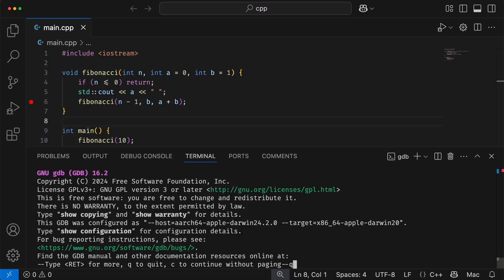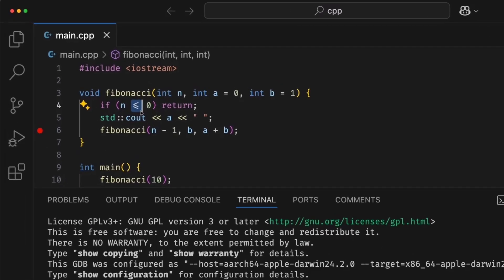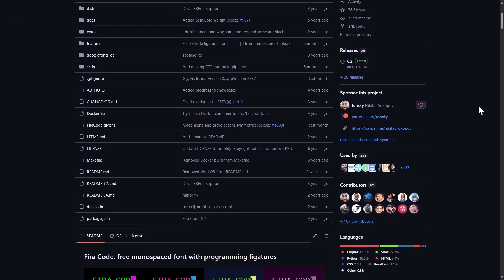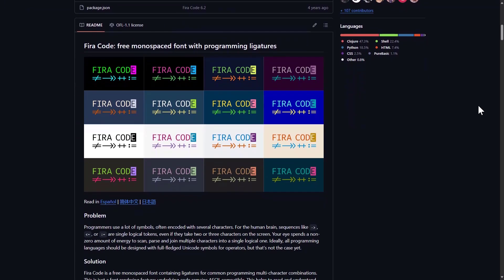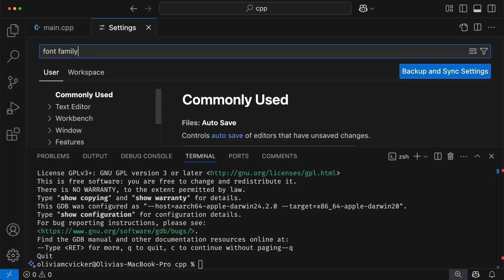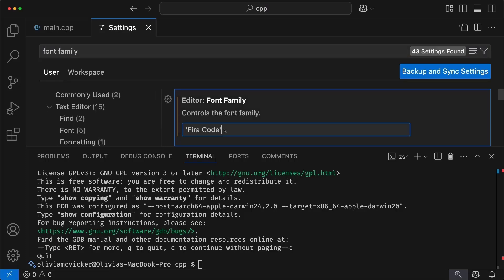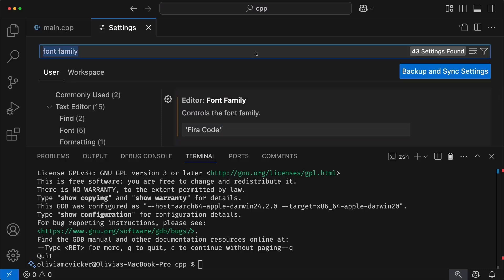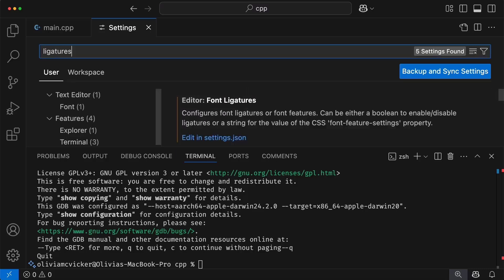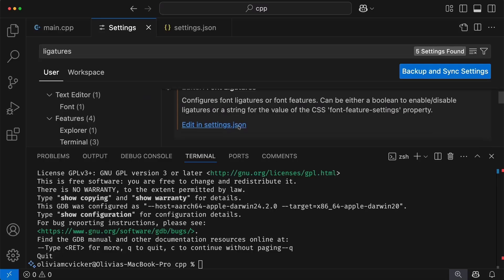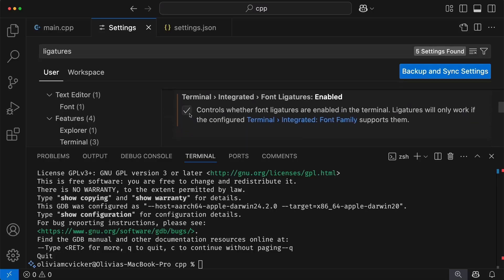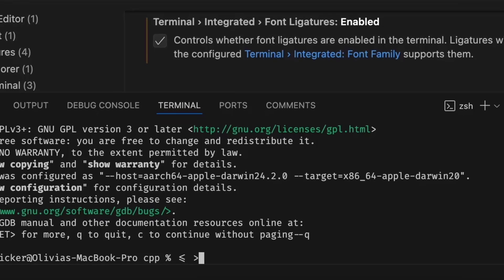Before we go over the next tip, do you see how these characters like less-than-equals are connected? Those are called font ligatures, and let me show you how to enable them. First, you need to install a font that supports ligatures — FiraCode is a really popular one. Once that's installed, then in VS Code settings, set the font family to your ligature-supported font. Then search for the ligature settings and you can enable editor font ligatures in your settings.json. Then you can enable the terminal ligature setting as well, and now you will see ligatures in the editor and in the terminal.